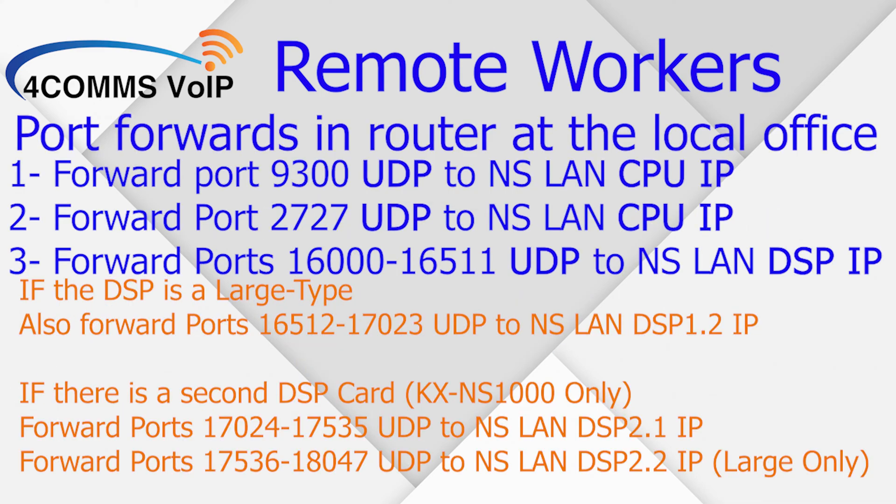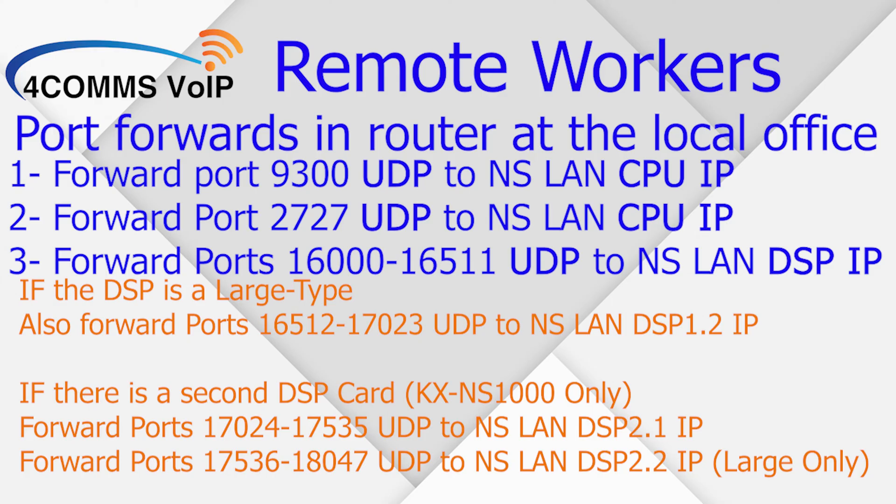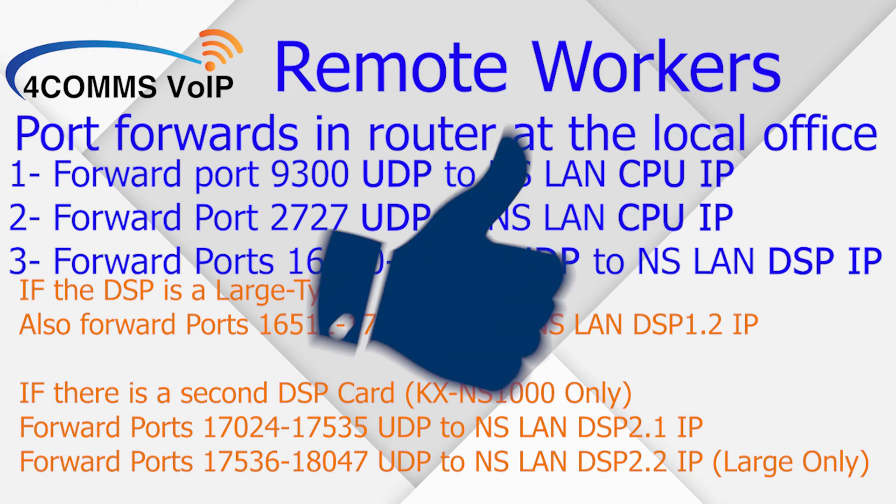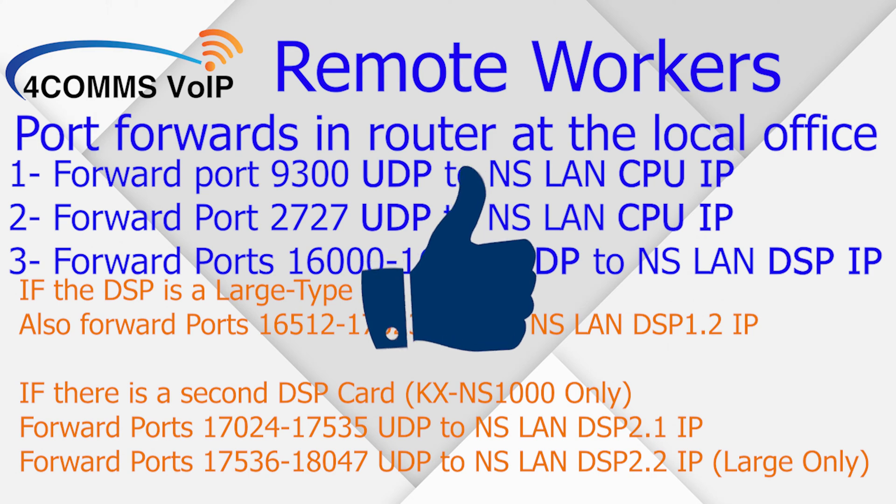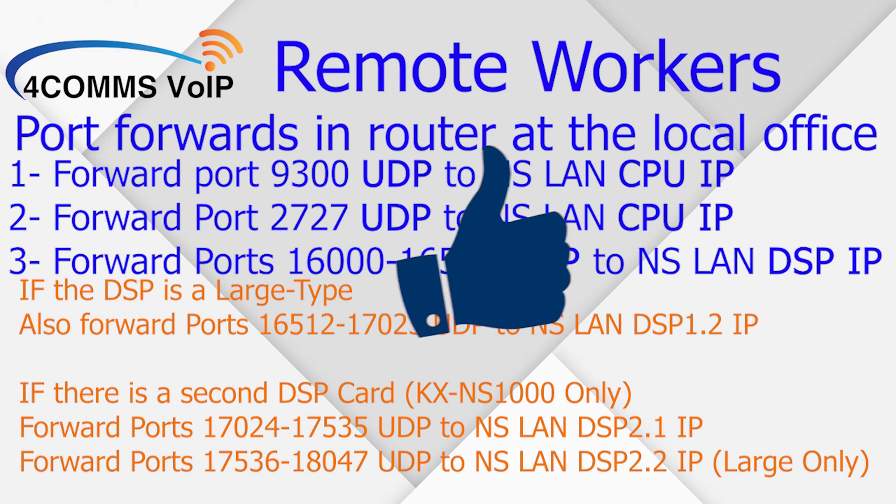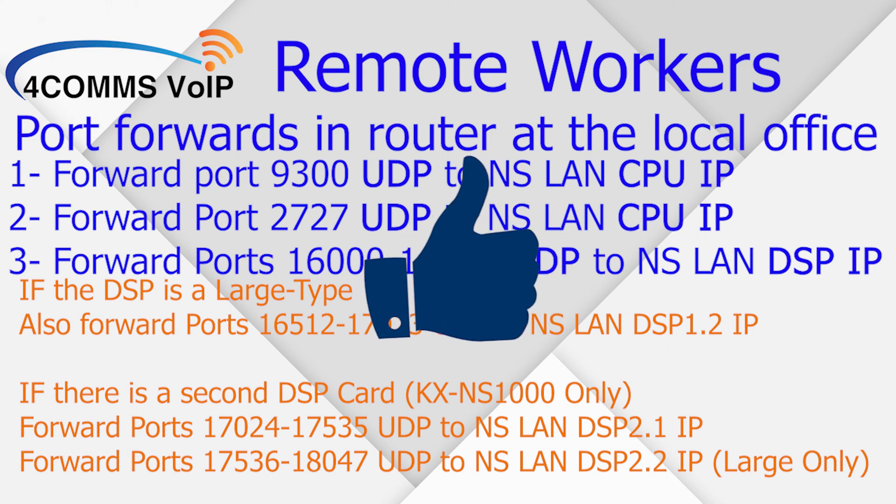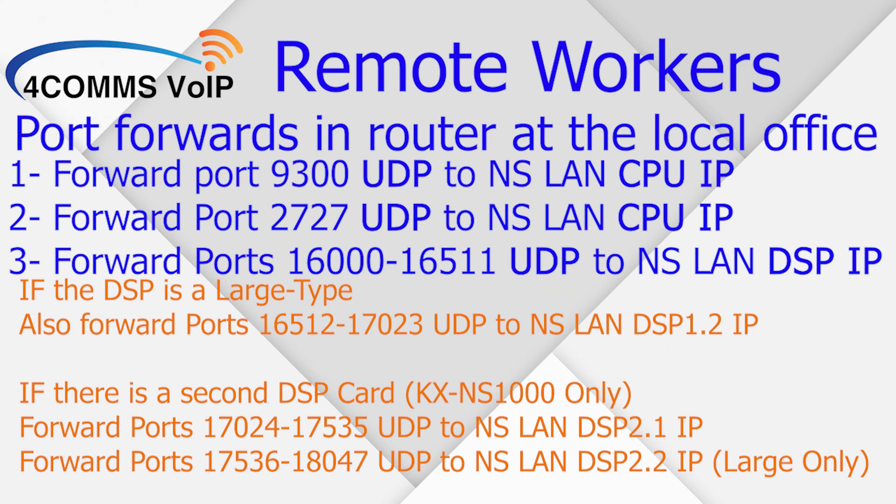So now in the off chance that you have a large DSP card or more than one DSP card, these are the extra port forwards that you need to do. If you've only got a small to medium DSP card, then you don't need to do these extra port forwards. Now in this video, I won't be going through how to do the port forwards on the router. There's just too many different types. If there are enough requests to do port forward tutorials on certain routers, then I may do one. Otherwise at this stage, I'll be assuming that you're doing the port forwards or you're getting the IT person to do the port forwards. Alright, hopefully I didn't bore you too much with everything we needed to get started. If you found it valuable, smash that like button and let's get started.